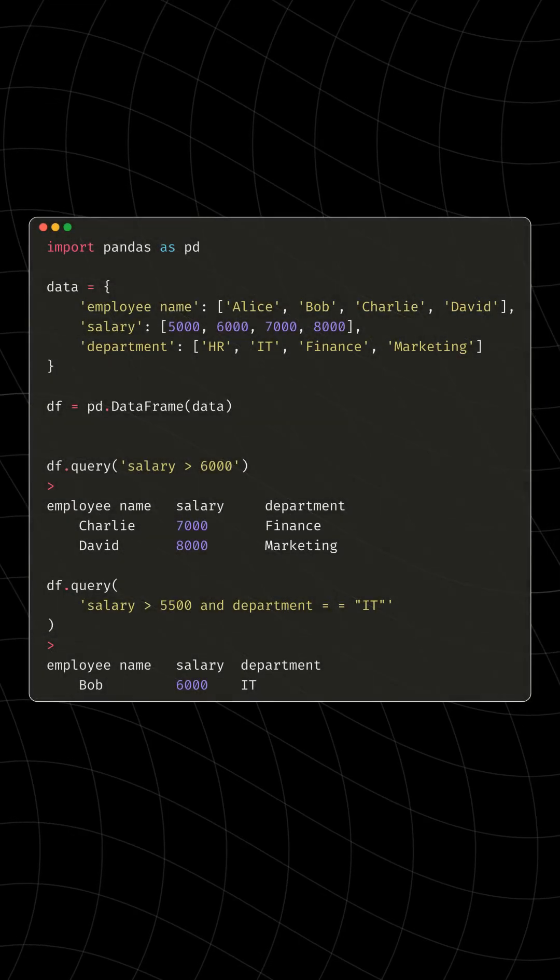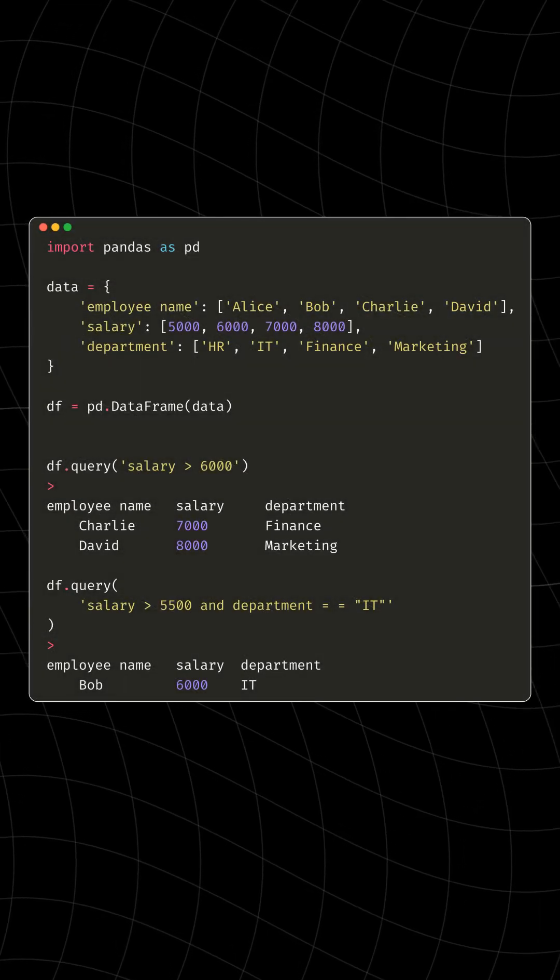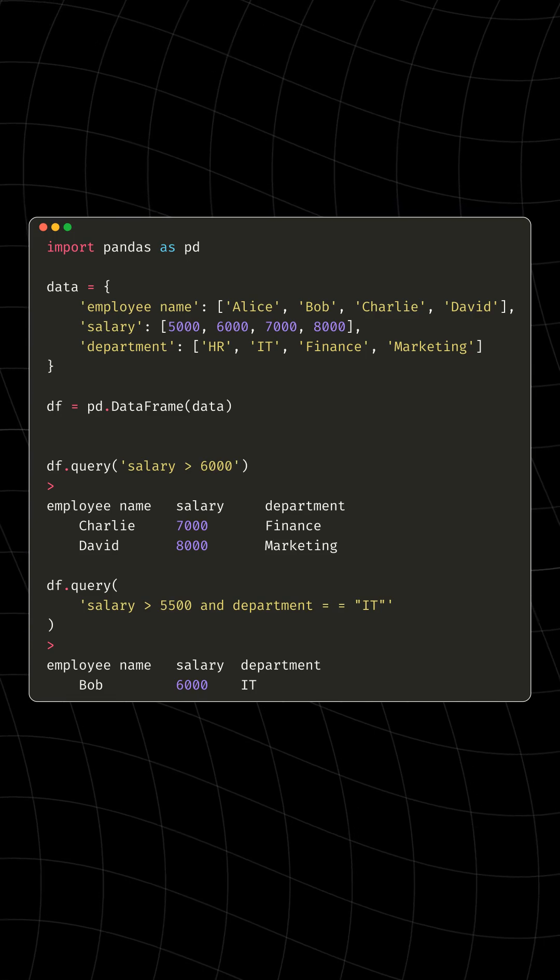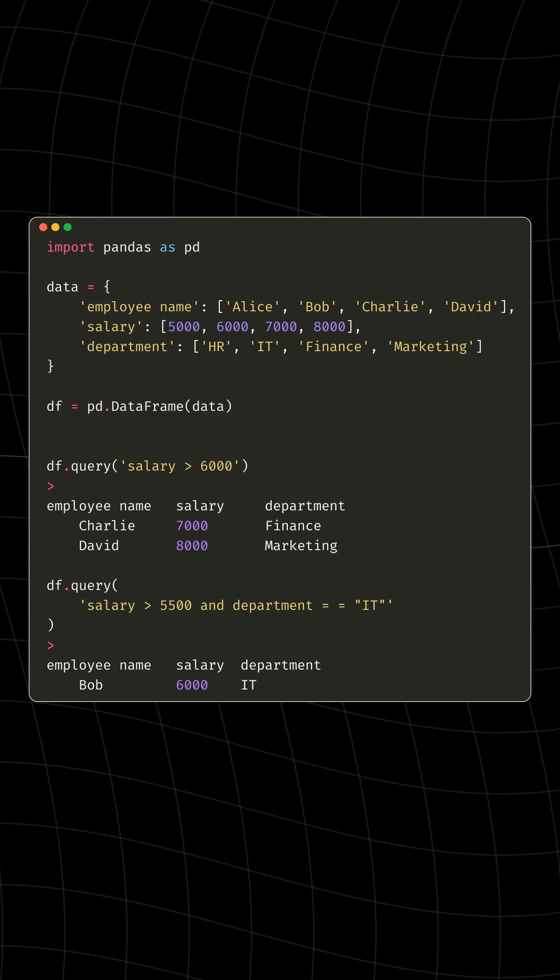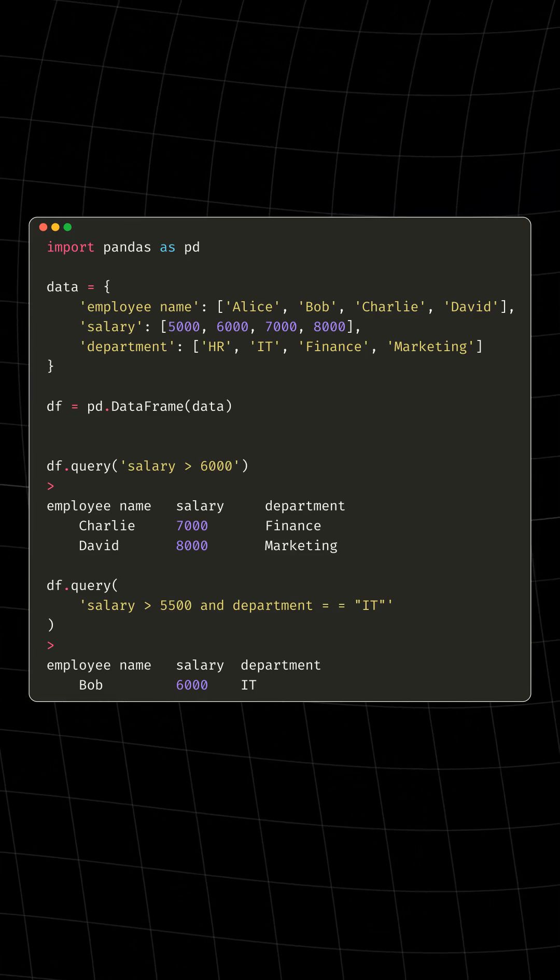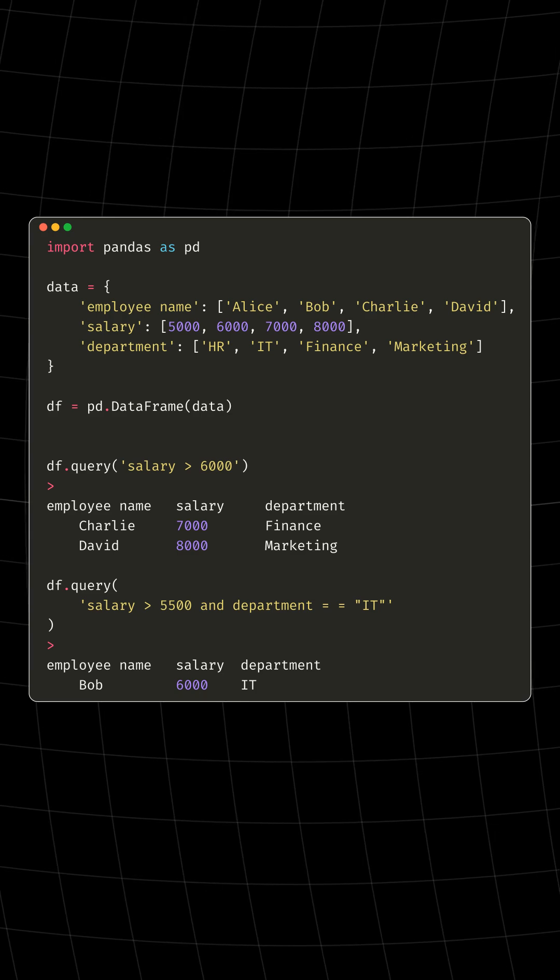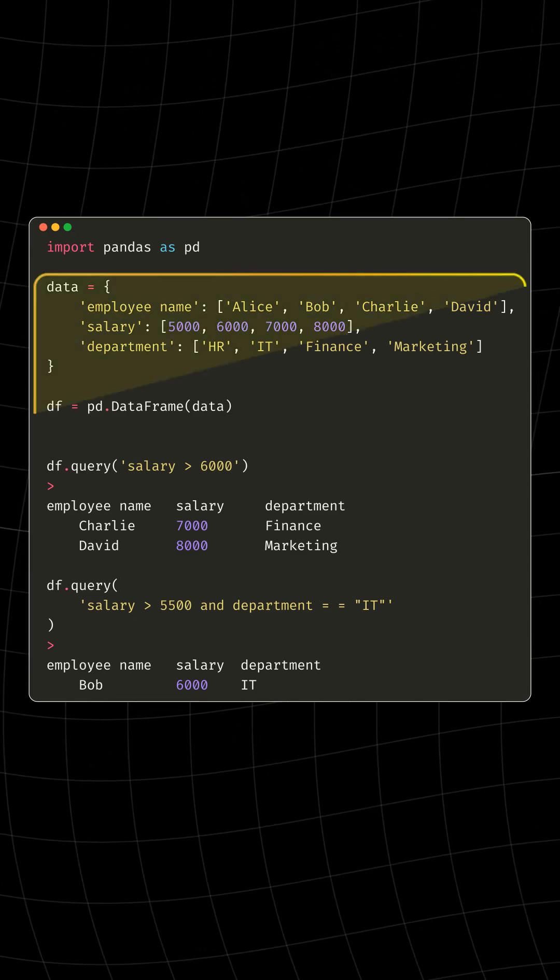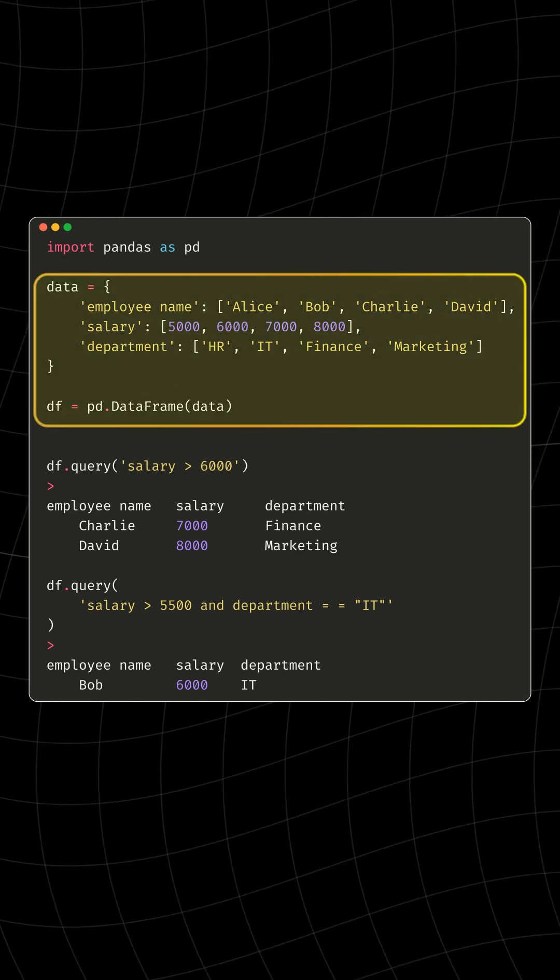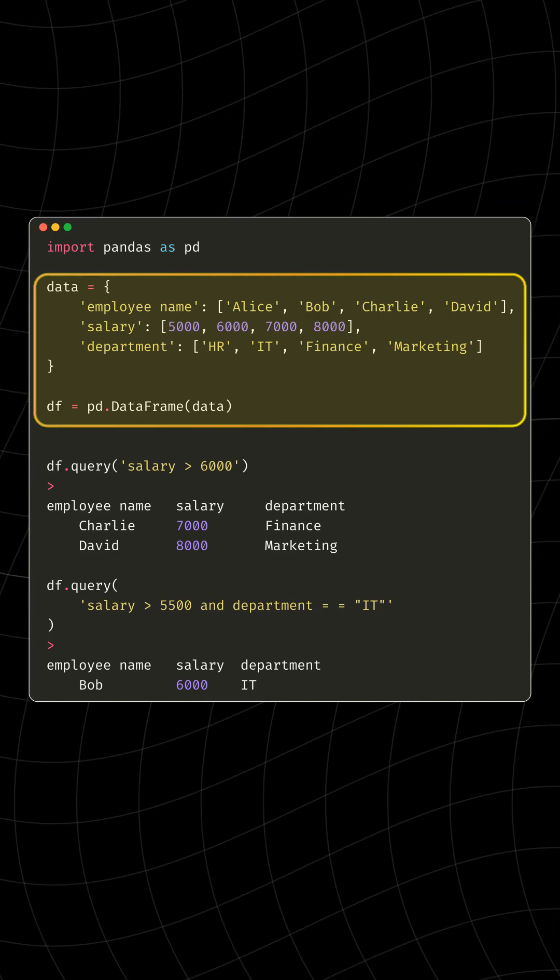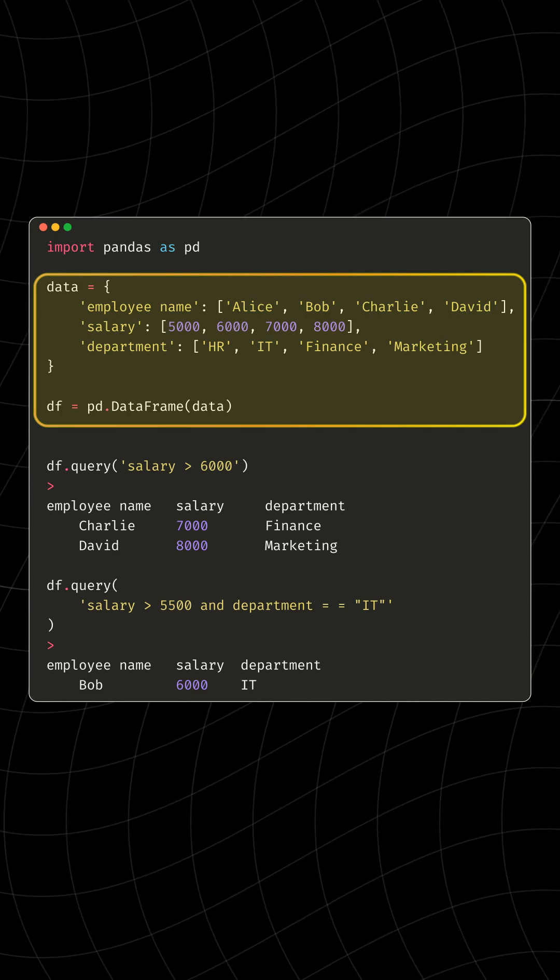Hello everyone. Let's dive into a simple yet powerful feature in Python using Pandas, a popular library for data manipulation. Today, we're exploring the magic of the query function. Imagine you have a bunch of employees with their salary and department details, and you want to sift through this information effortlessly.